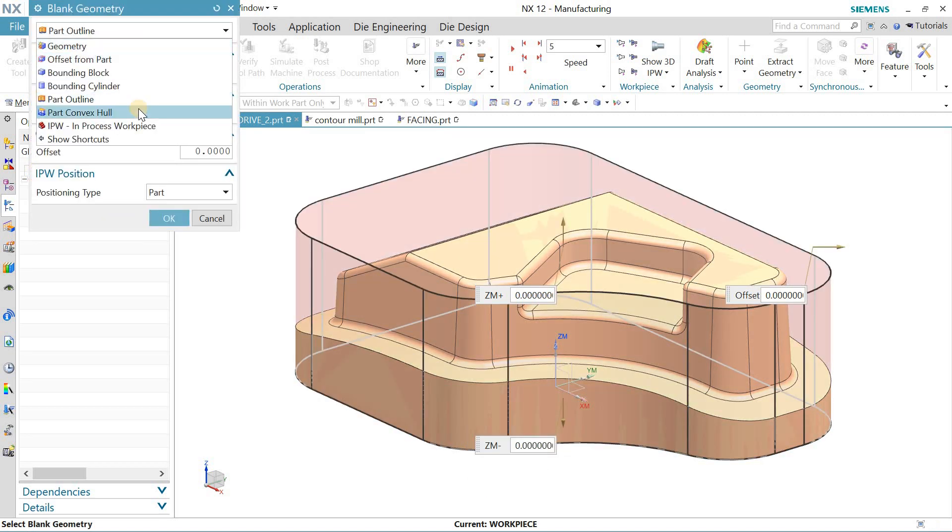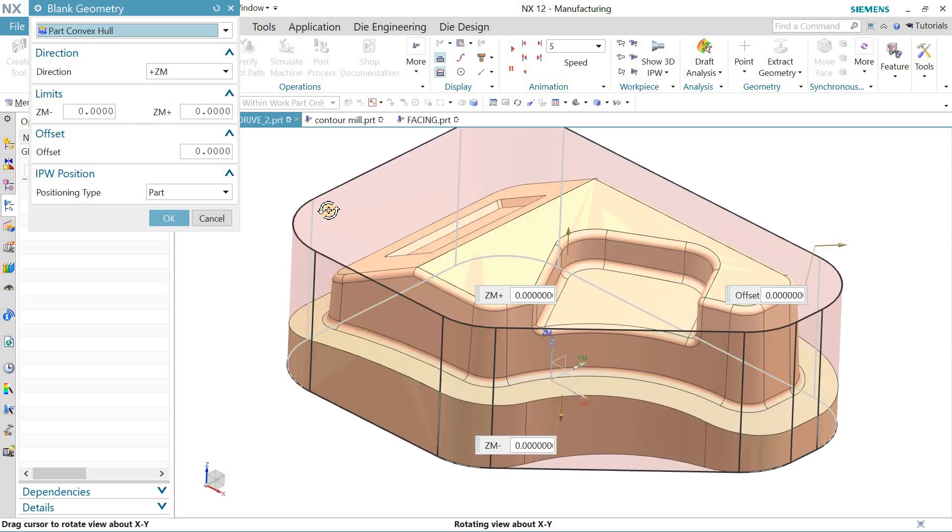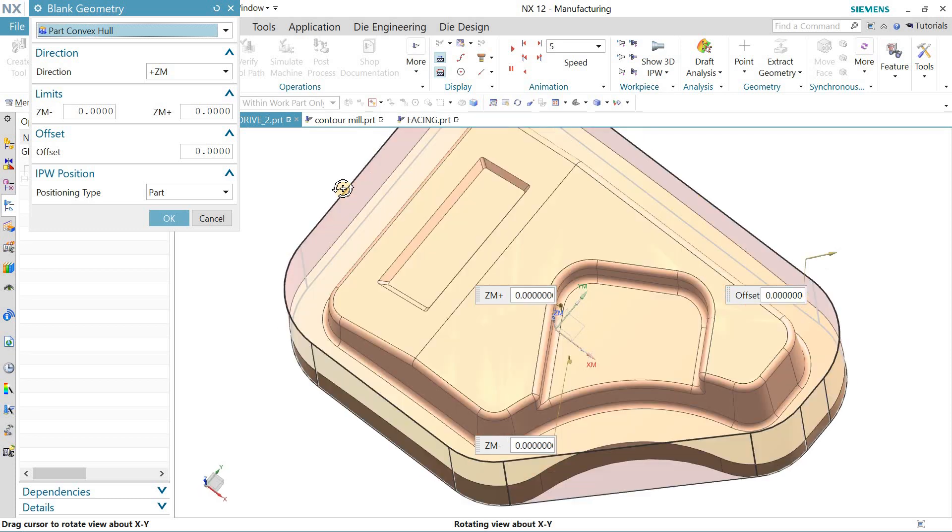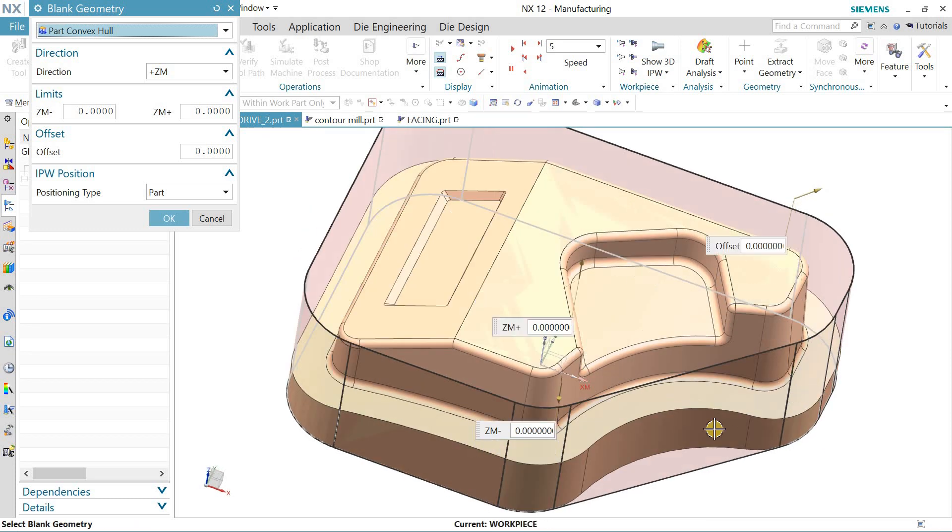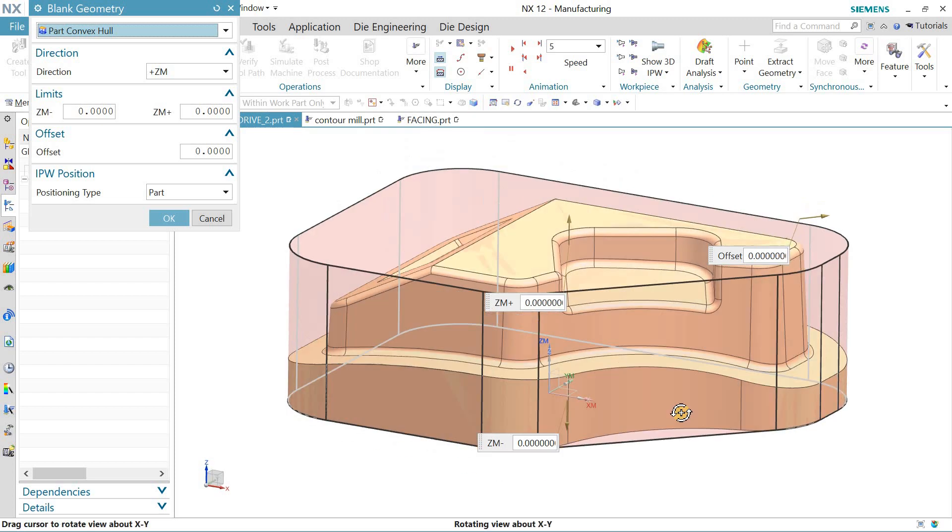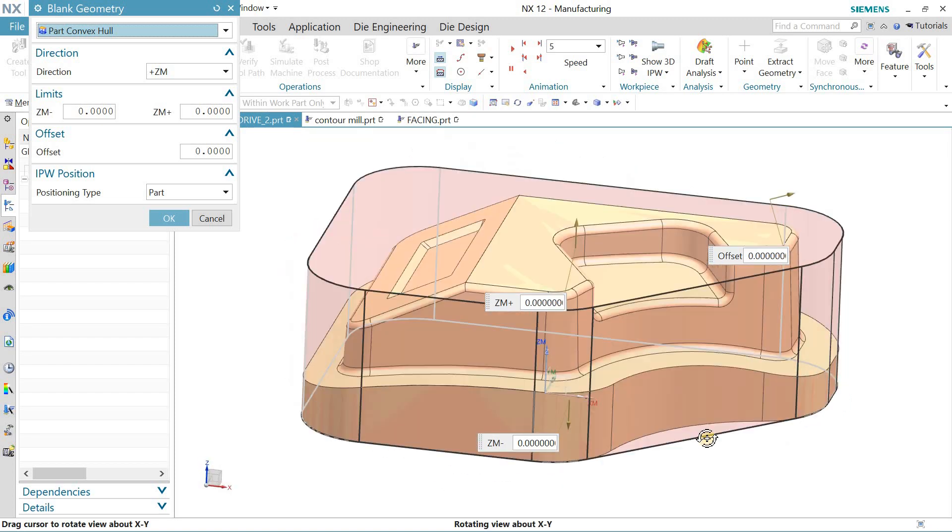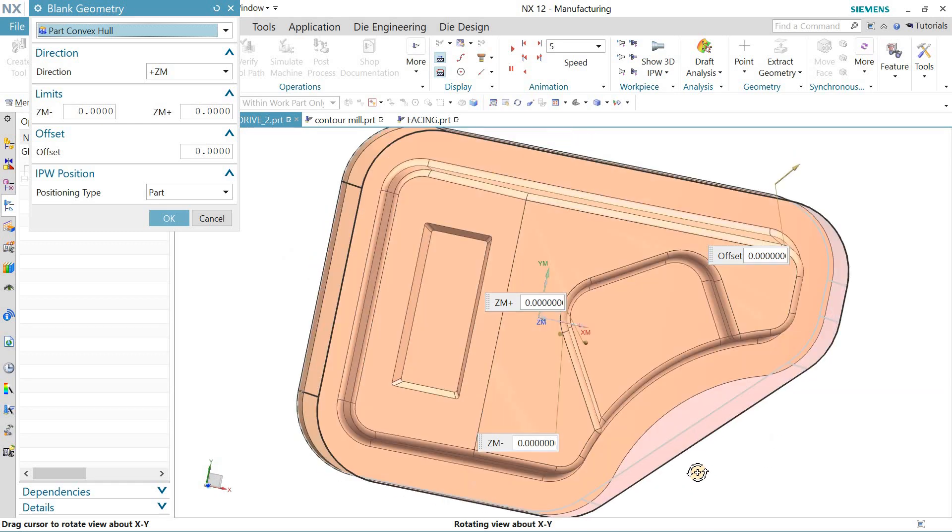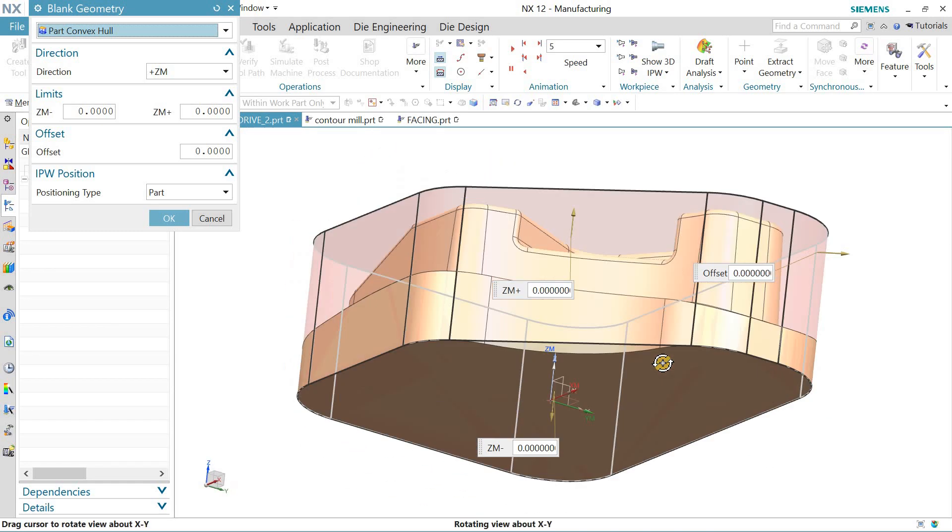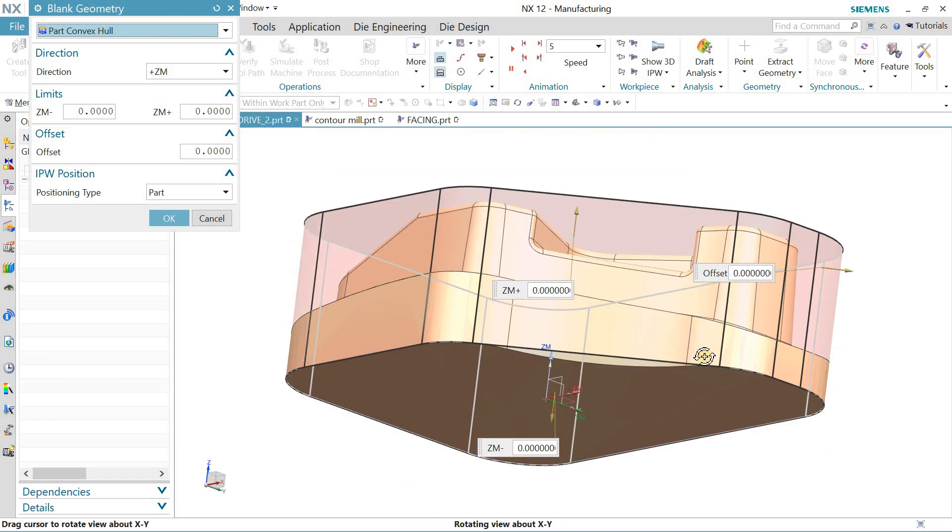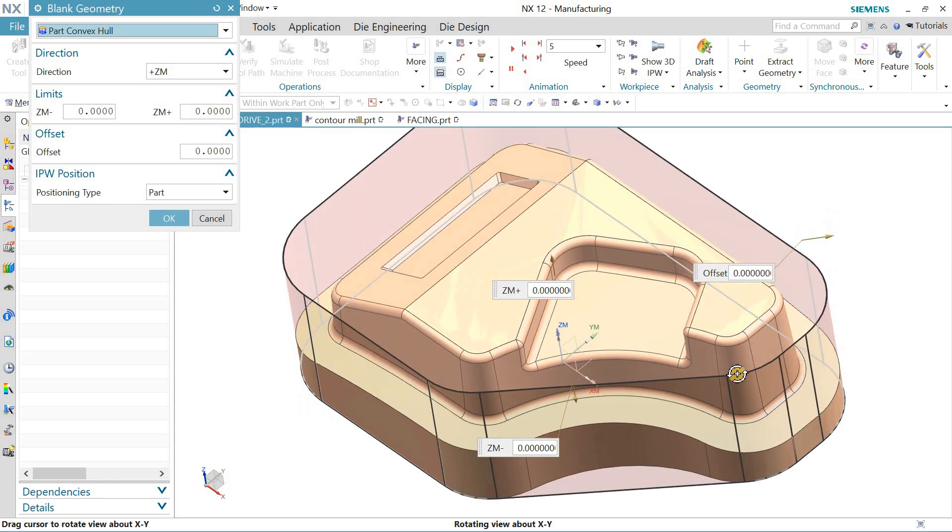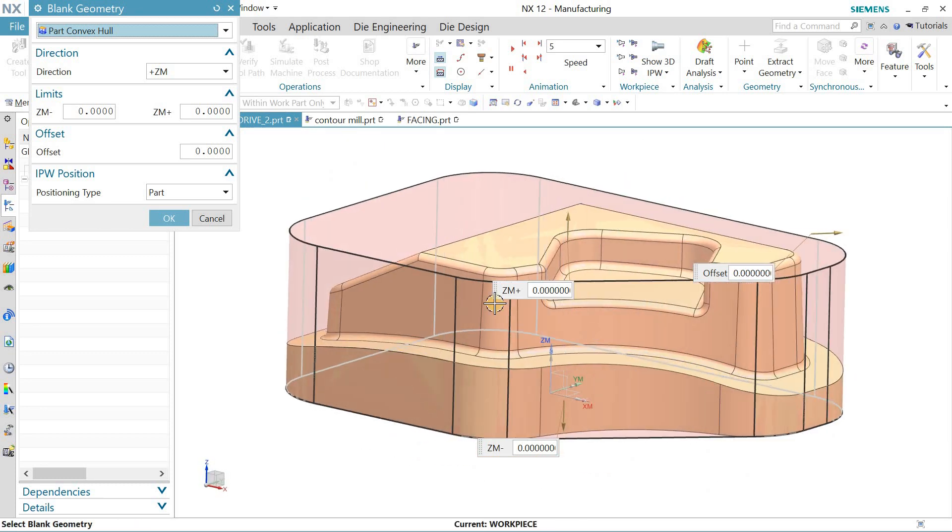The next option in specifying the blank is the part convex hull. When I click on this, as you can see, it has not taken the part outline but has just added additional stock for this convex region. The same way you can take offsets.